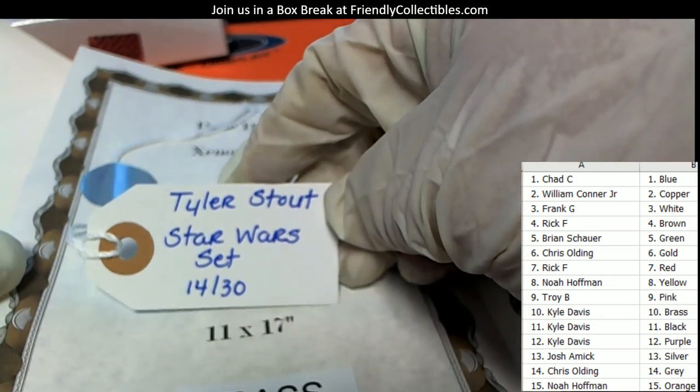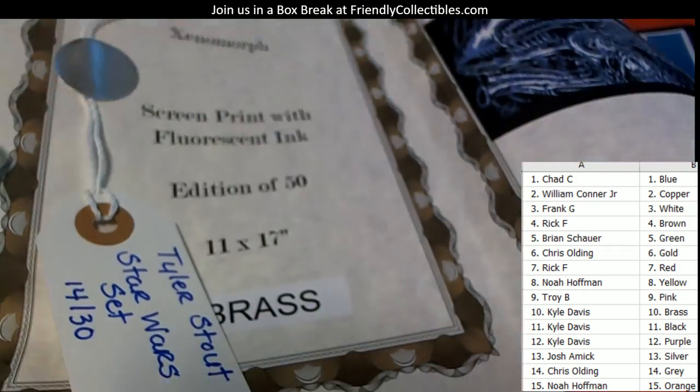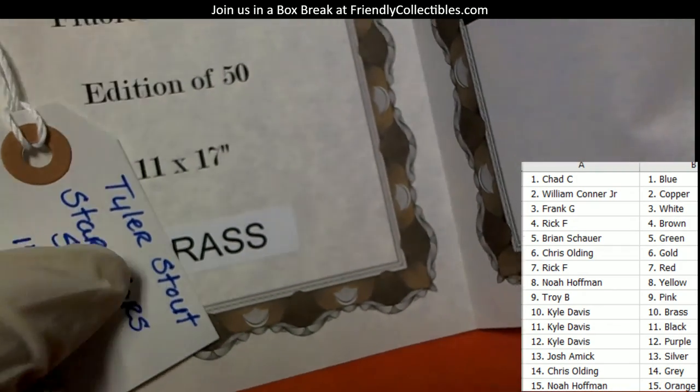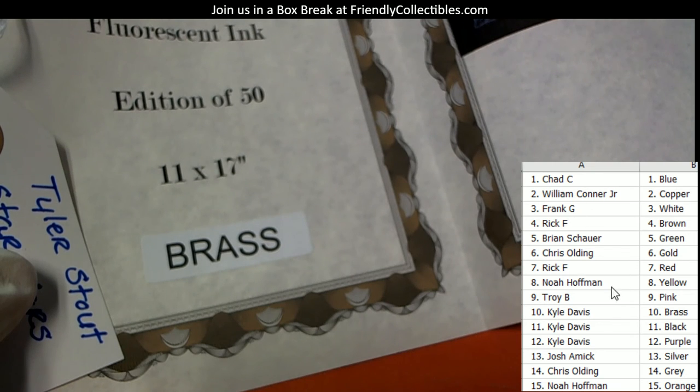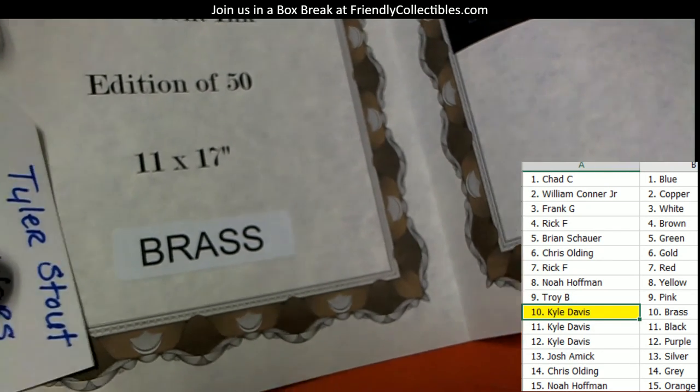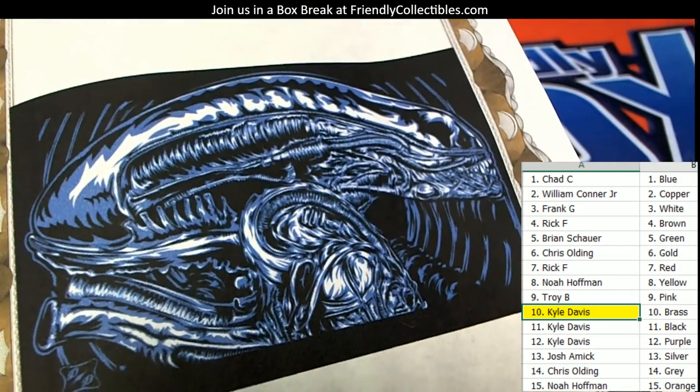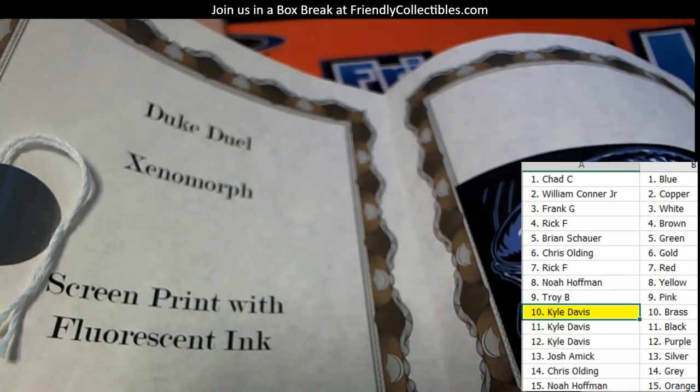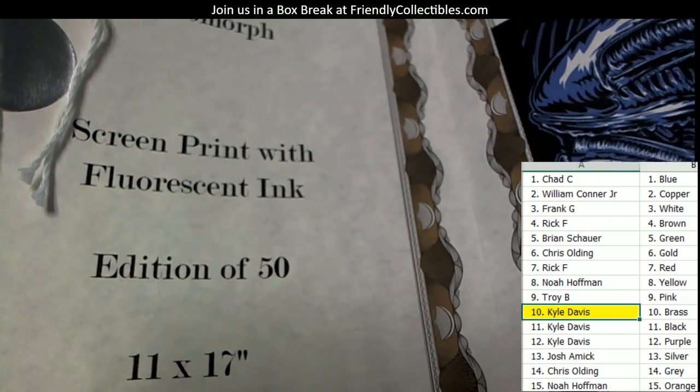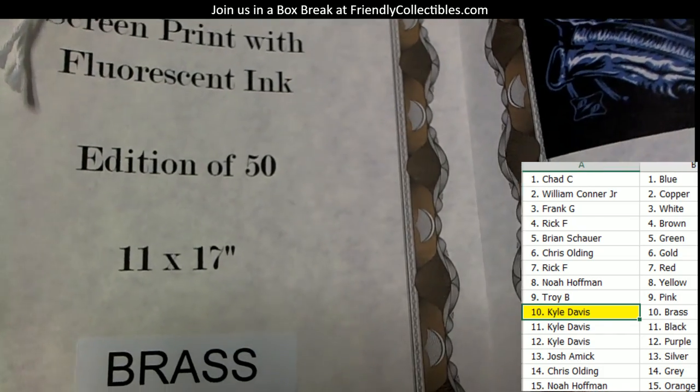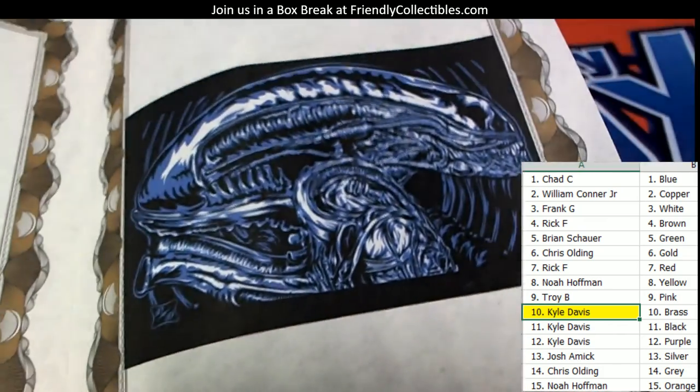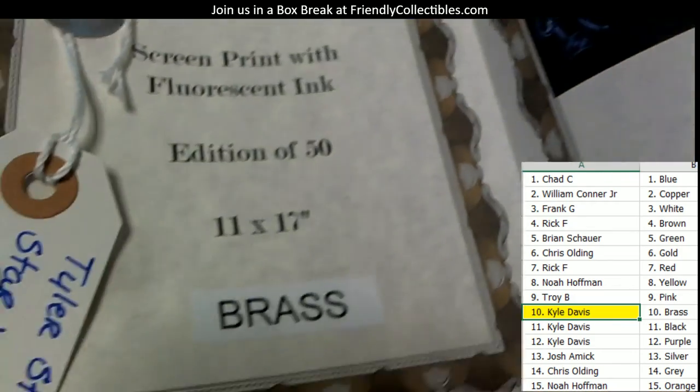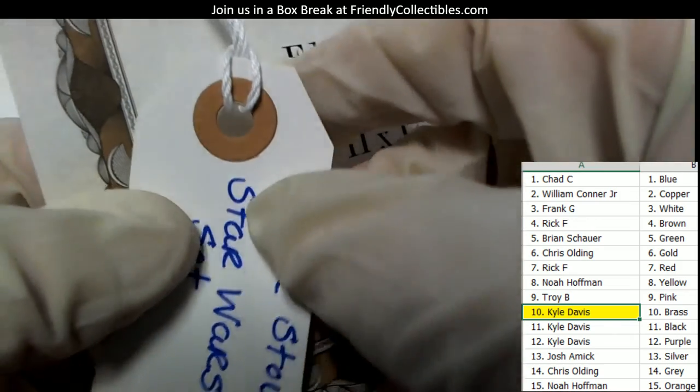This is Tyler Stout Star Wars set 14 of 30, so whoever has brass is going to score this. That's Kyle D, so Kyle you pick up the screen print. This is called Xenomorph by Duke Duel, screen print with fluorescent ink, edition of 50. It's a smaller print, only 11 by 17. So you're going to score the print plus the Tyler Stout Star Wars set.